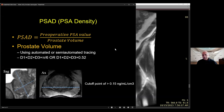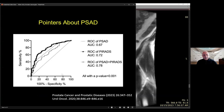PSA density can also help when you have a PIRADS 3 lesion — if your institution doesn't typically biopsy those, a high PSA density may be one indication to sway your colleagues toward biopsy. Therefore it's a very important value to incorporate in your report. Using a combination of PSA density and PIRADS together gives higher accuracy in detecting clinically significant cancers, and there is ample literature supporting this approach.